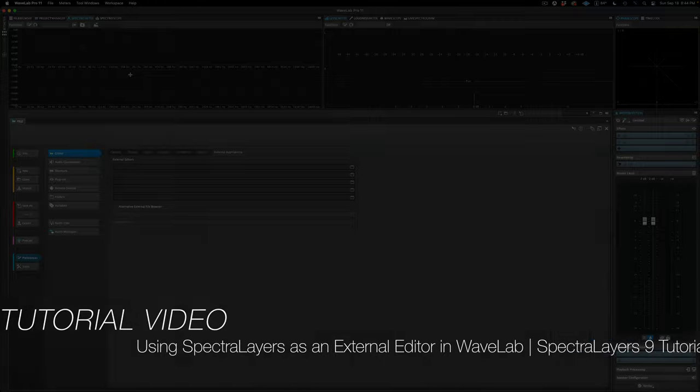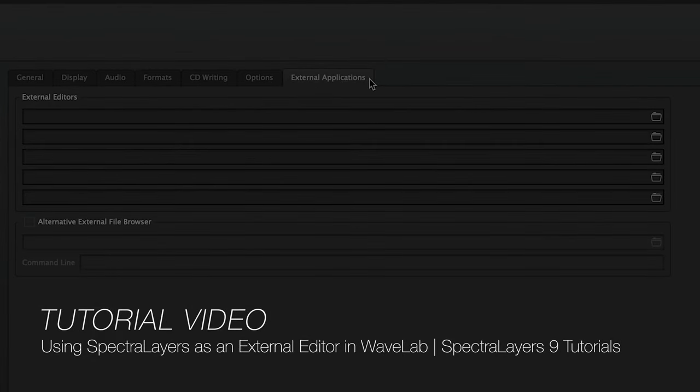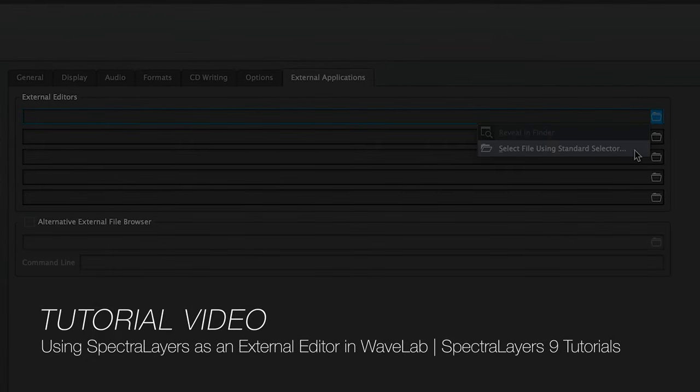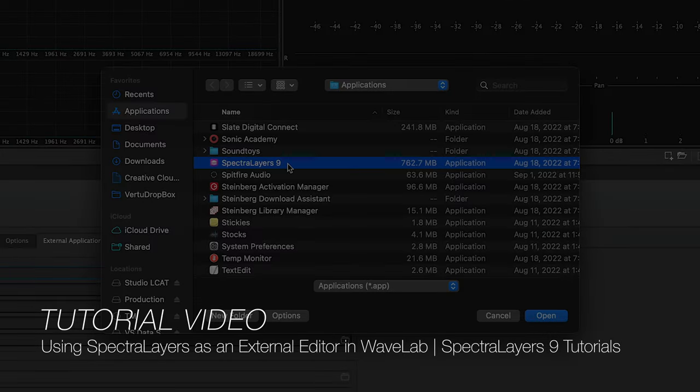And if you haven't already, make sure to check out the first video, which shows you how to link the programs up. It's an easy one-time operation.